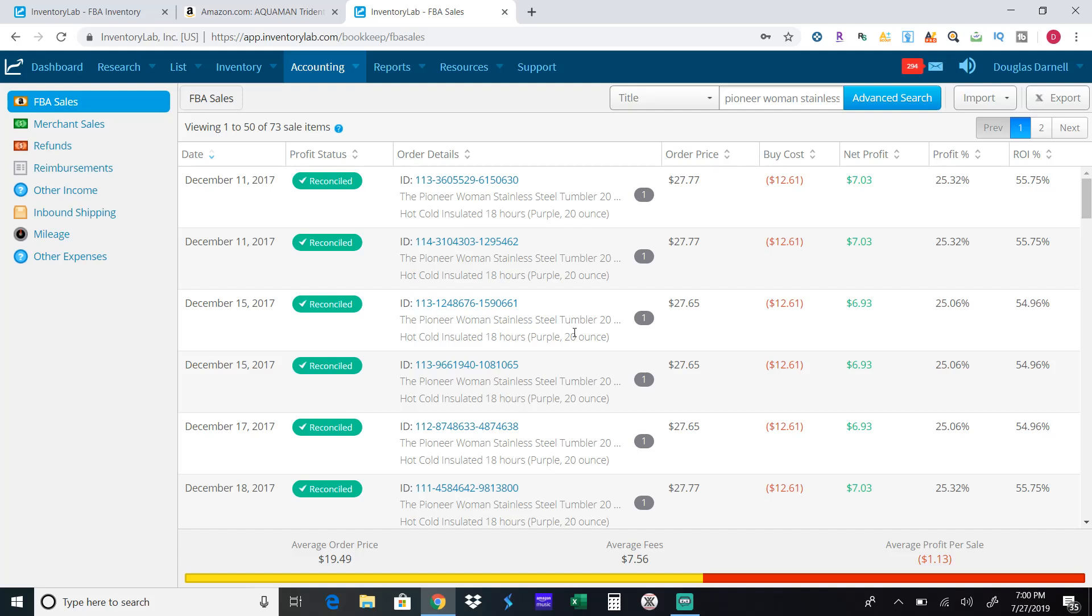I personally have never had very much luck with clearance items from Walmart or Target and the reason why is most stores, especially like toys, carry the same products. So what happens is when Target clearances out a specific toy, every Target clearances out the same toy and you have every reseller buying up the product and everybody races to the bottom.